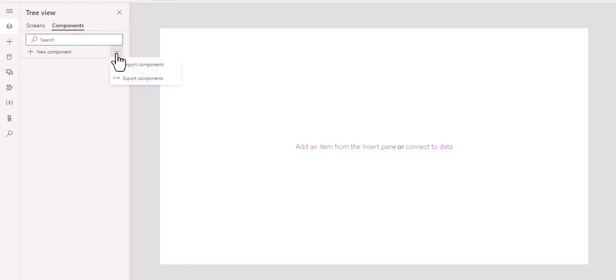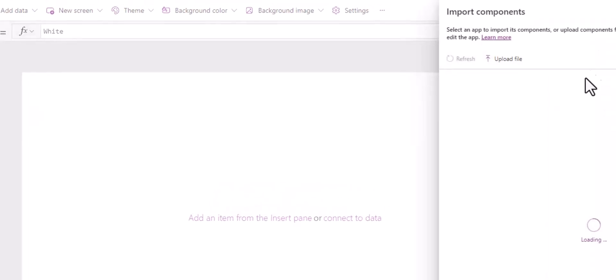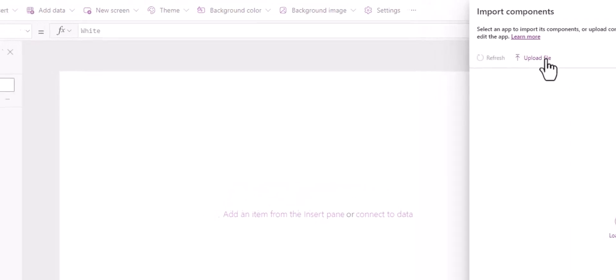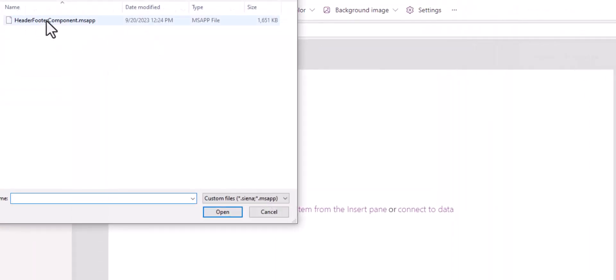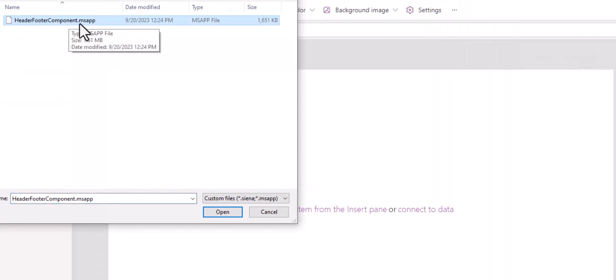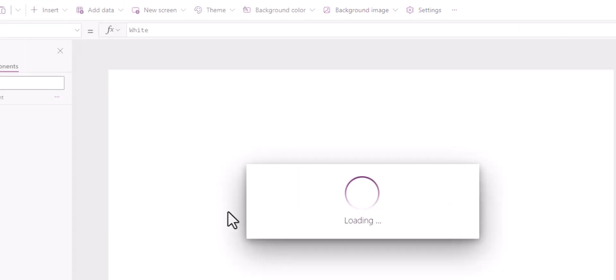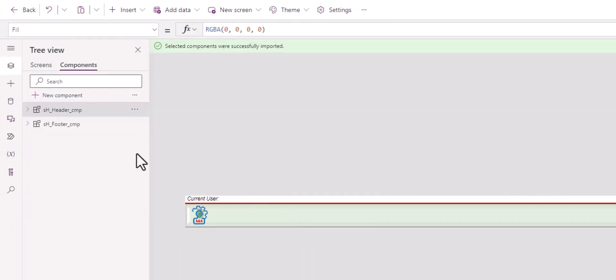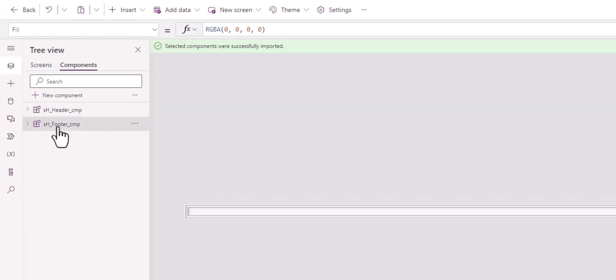Click on component, the three dots, import, click on upload file. Navigate to the folder where the component export ends with .msapp. Open and it takes a couple seconds to load. Once loaded, you see header and footer component.